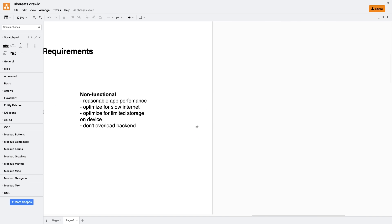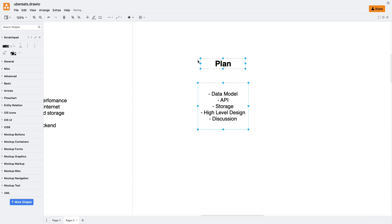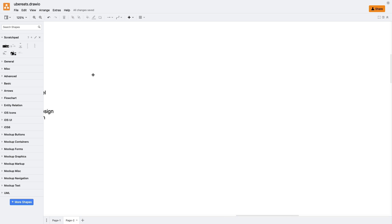Awesome, now let's plan our design approach step by step. We'll start with the data model, then move on to the API, briefly discuss storage options, and finally, we'll create an architecture diagram. Alright, let's begin with the data model.